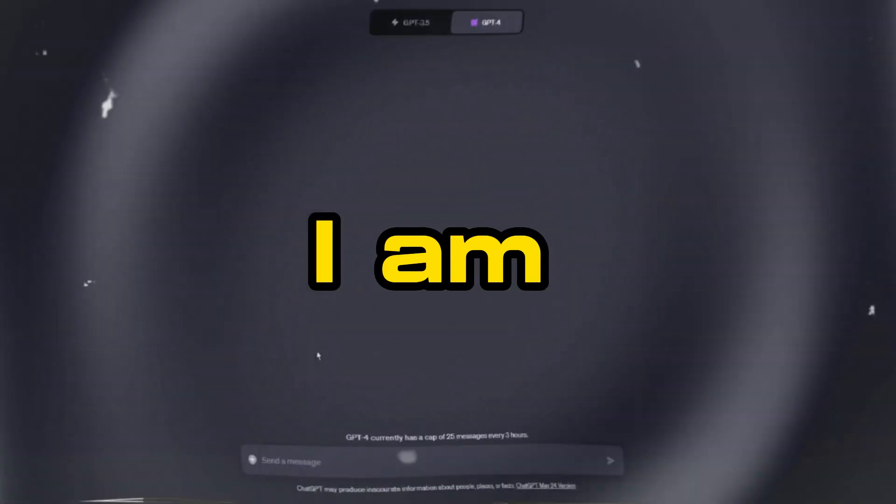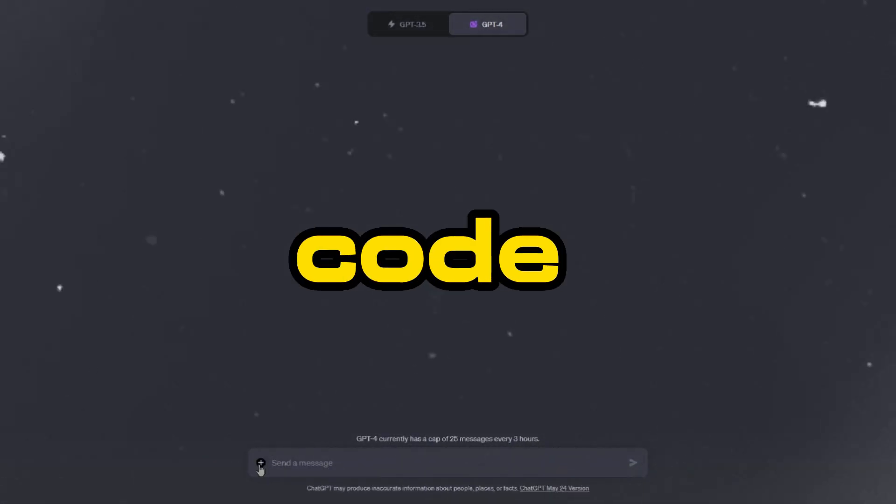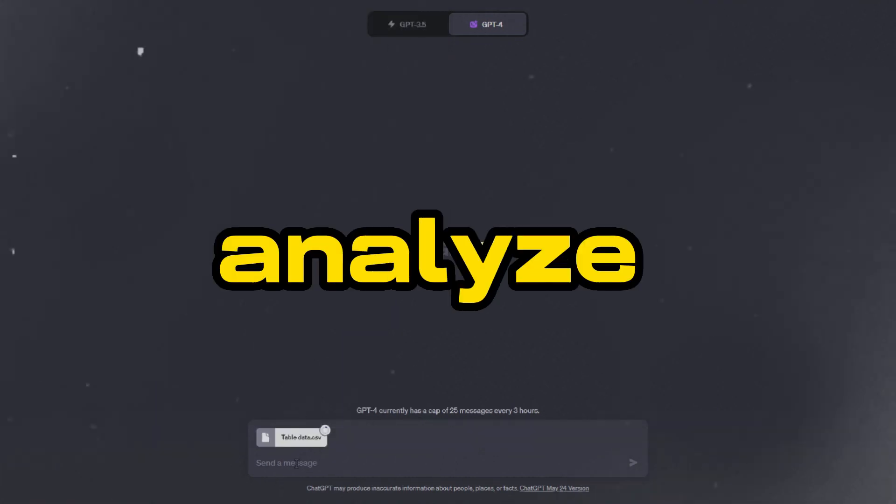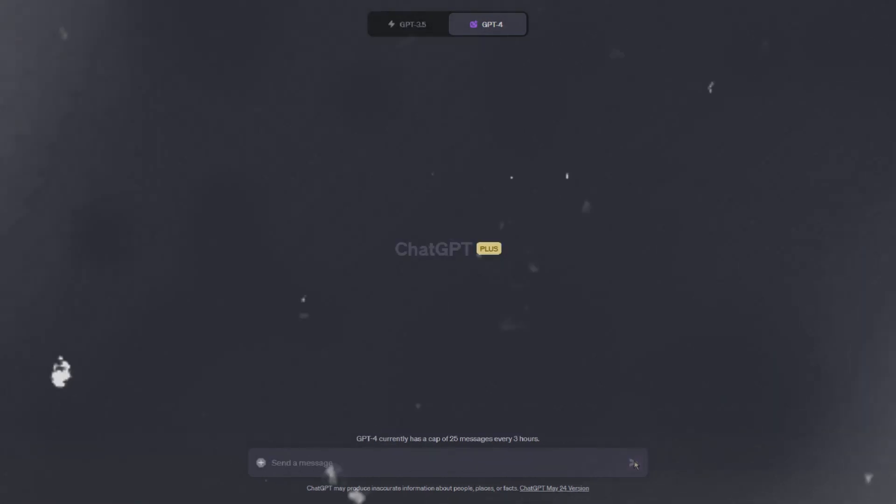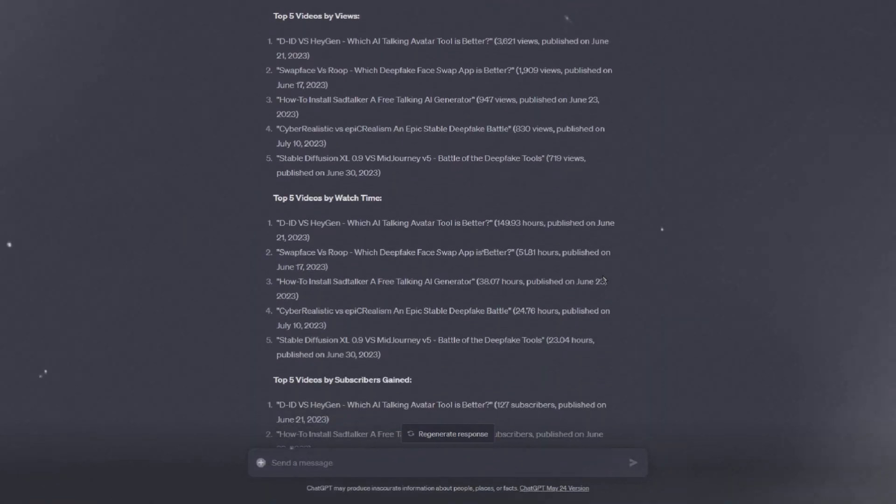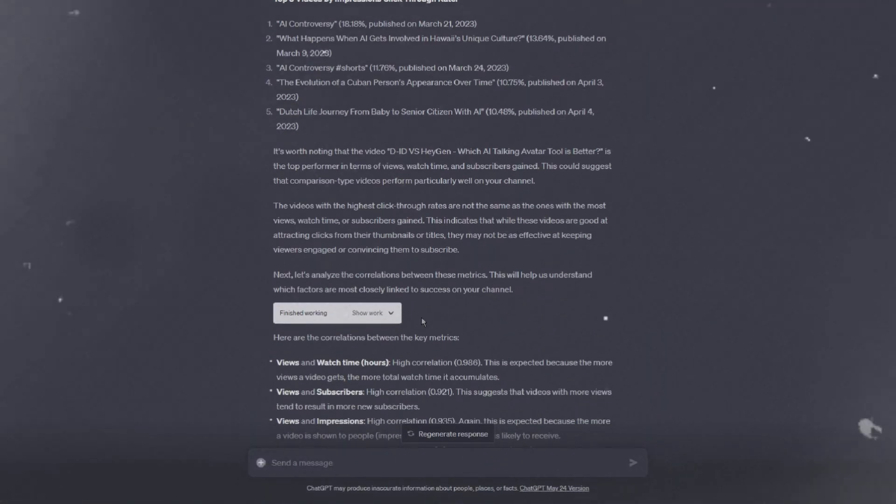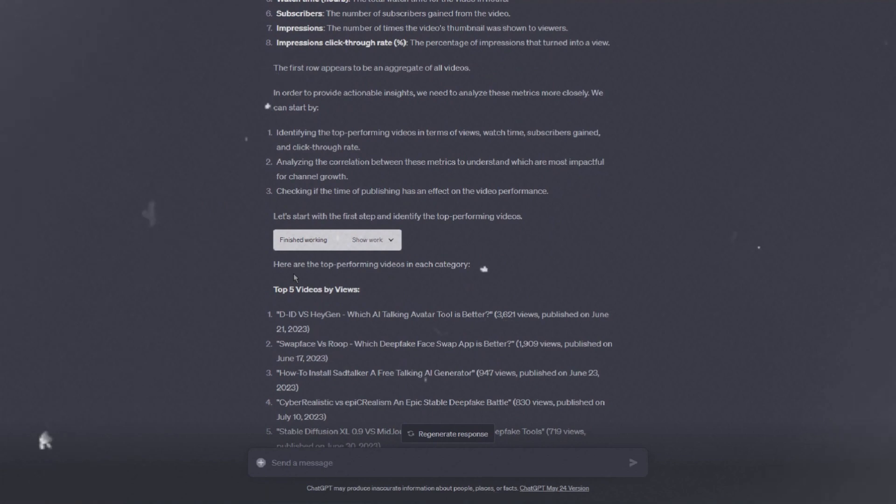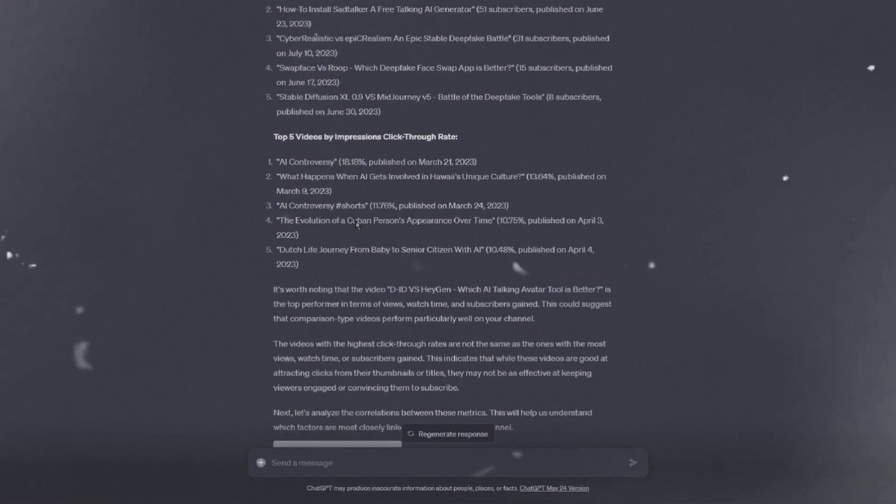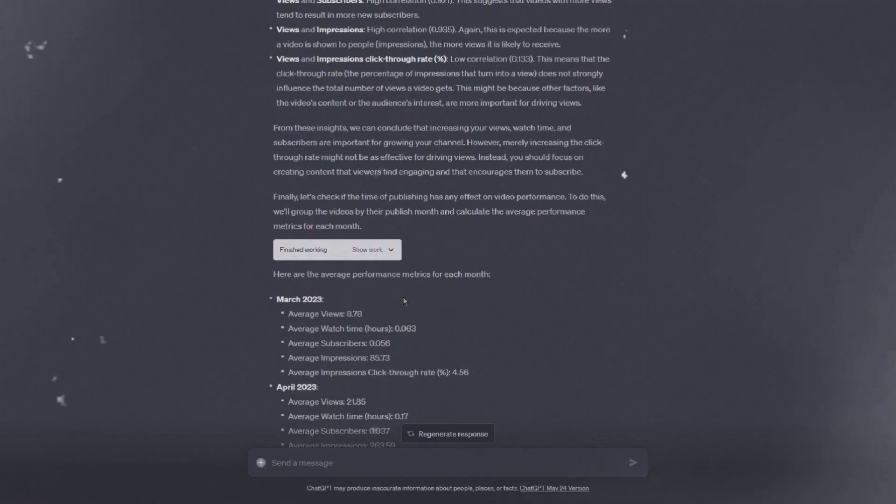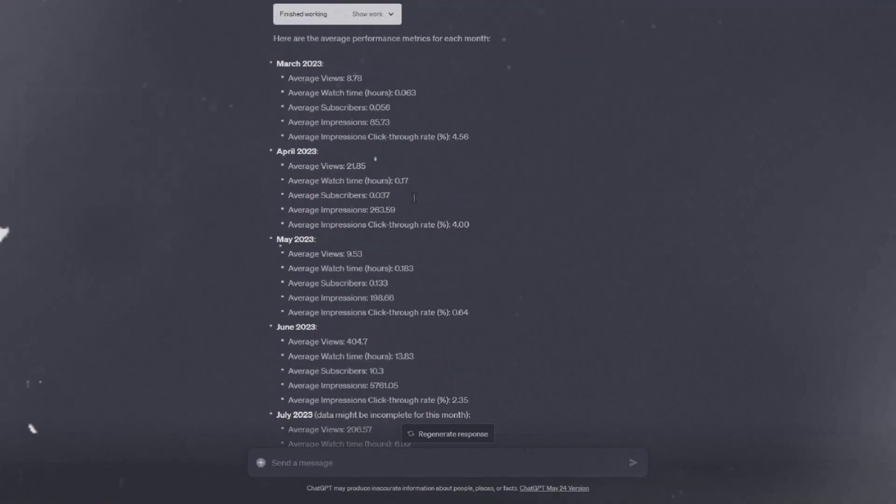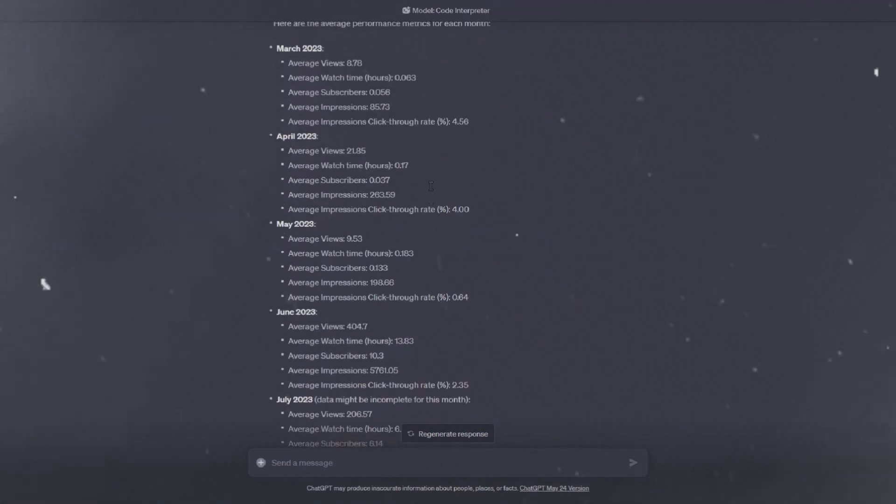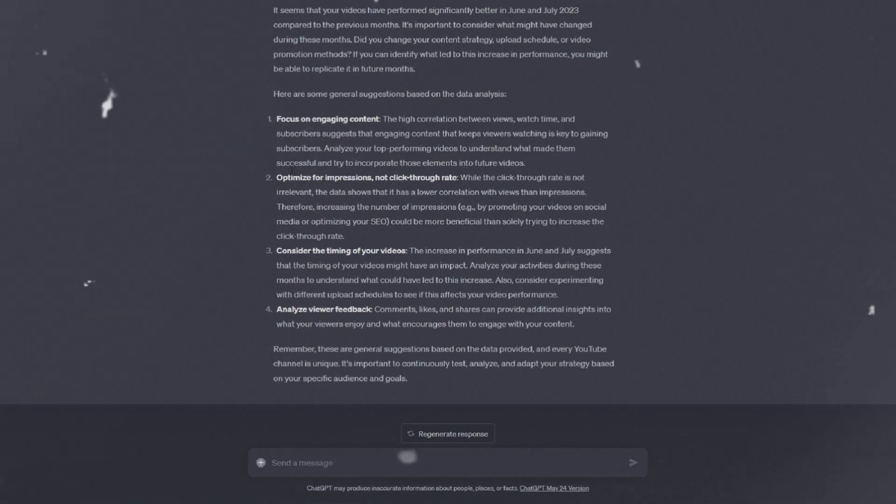For this test, I am going to take my YouTube analytics, upload it to ChatGPT's Code Interpreter and ask it to analyze my YouTube analytics and let me know what I can do to improve my channel. Wow! It wrote a ton of stuff down. It also created multiple Python scripts which I am able to see the code it wrote. It first wrote a script to analyze the CSV data. Then it wrote a script to identify the top performing videos. After that it broke down the information and wrote a script to analyze the correlations between these metrics. It broke down the information and finally, it created a Python script to check if the time of publishing has any effect on video performance. Then it broke down all the information and gave me a detailed summary of things I can do to improve my channel based on the analytics.